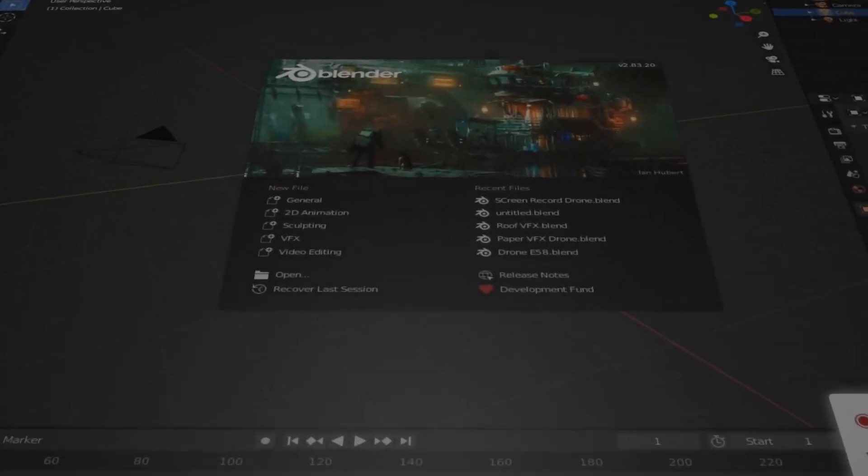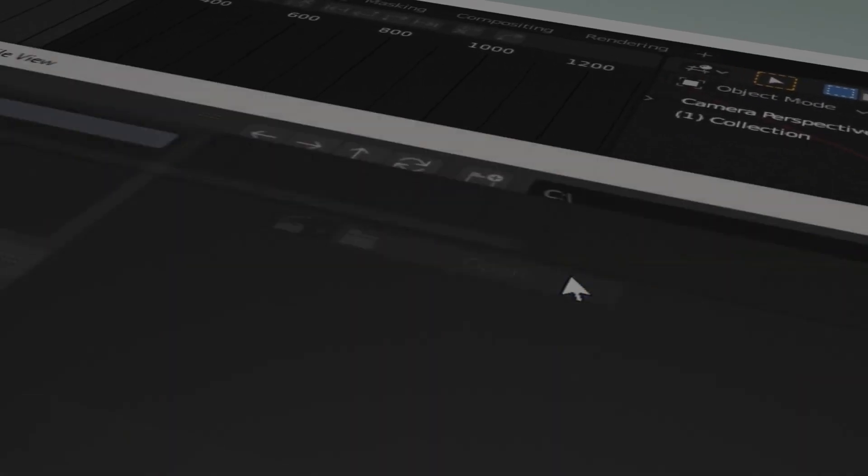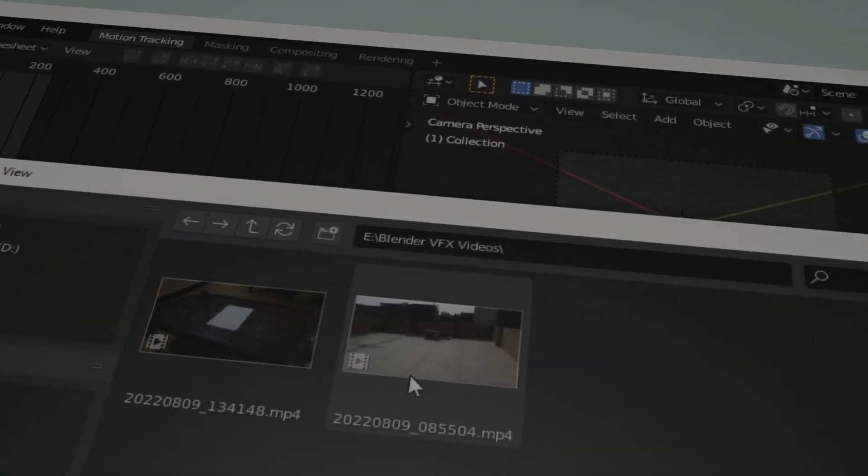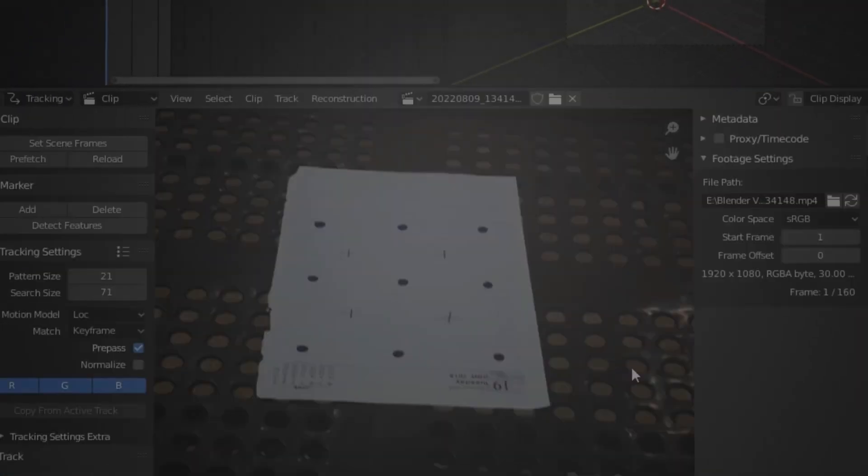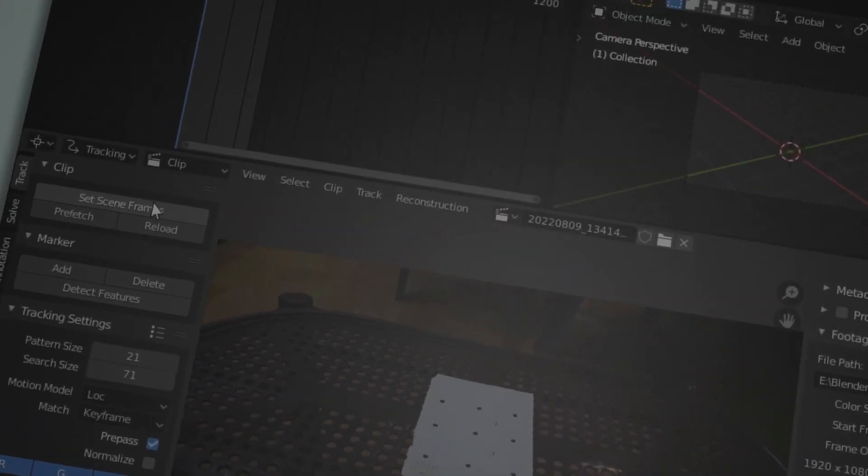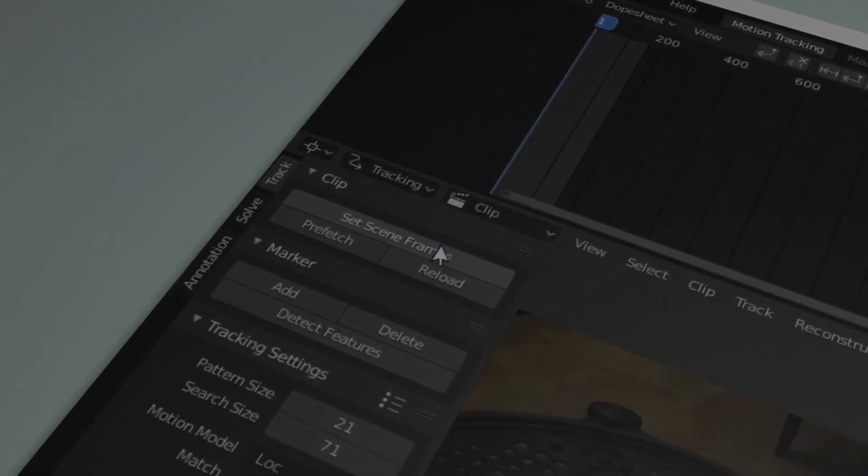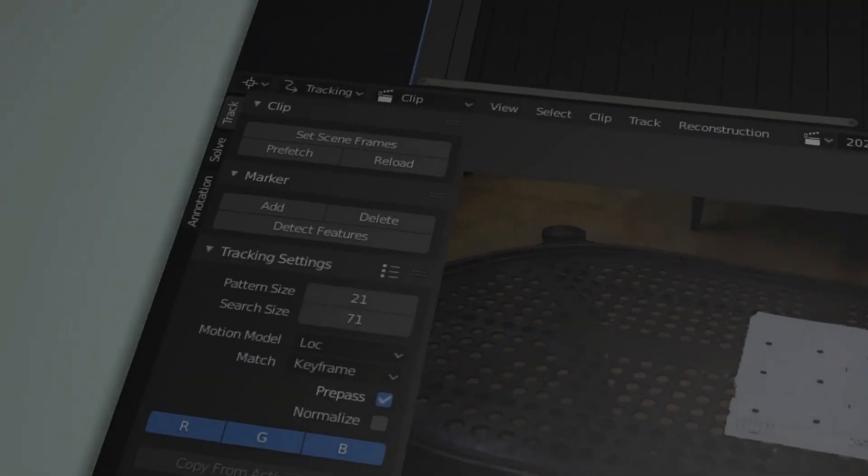Then I started a VFX project in Blender and imported my video. I set the scene frames by clicking this button. Now my video is 160 frames long.